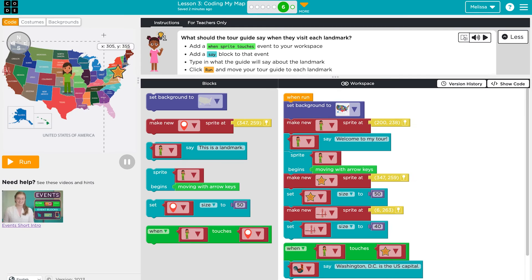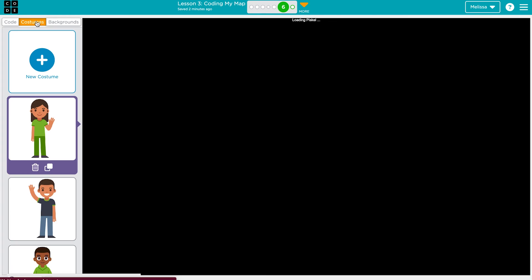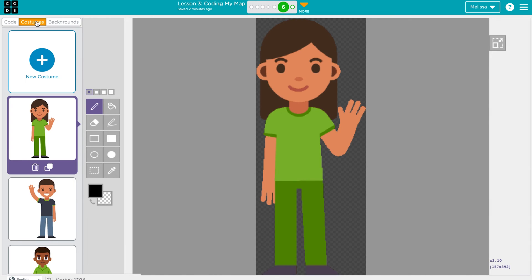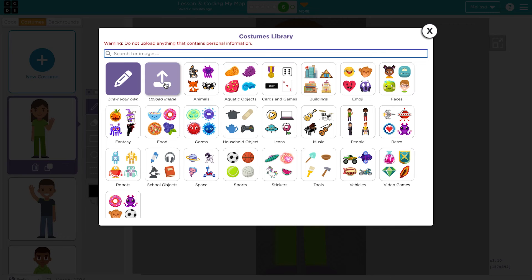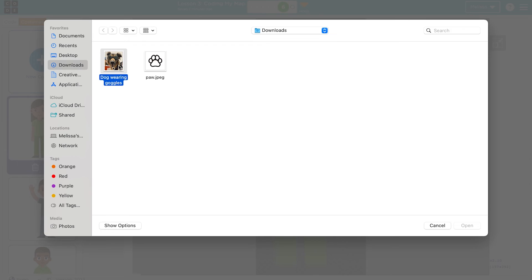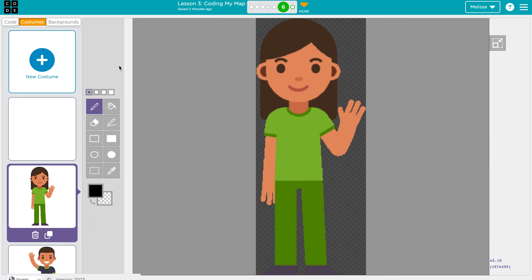Students can personalize their maps in two ways. They can draw a new costume or background using the Piskel editor, or they can use the Animation Upload feature. This allows students to upload a picture or image that is saved to their computers.